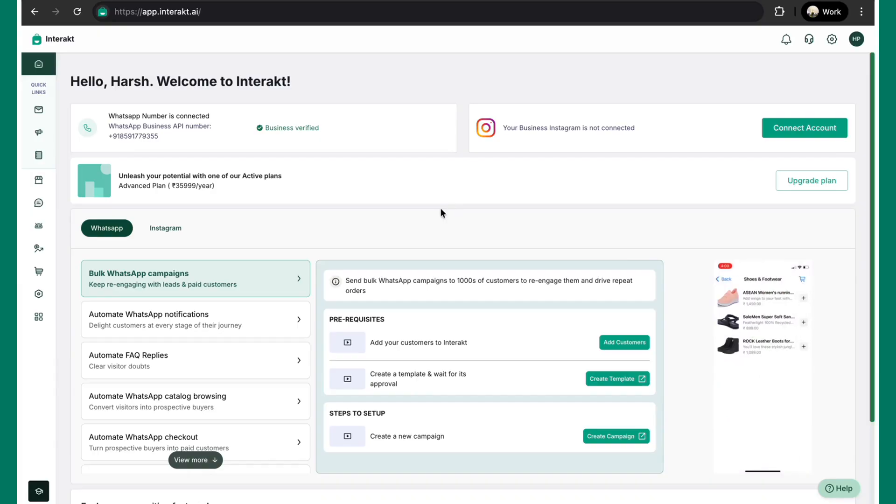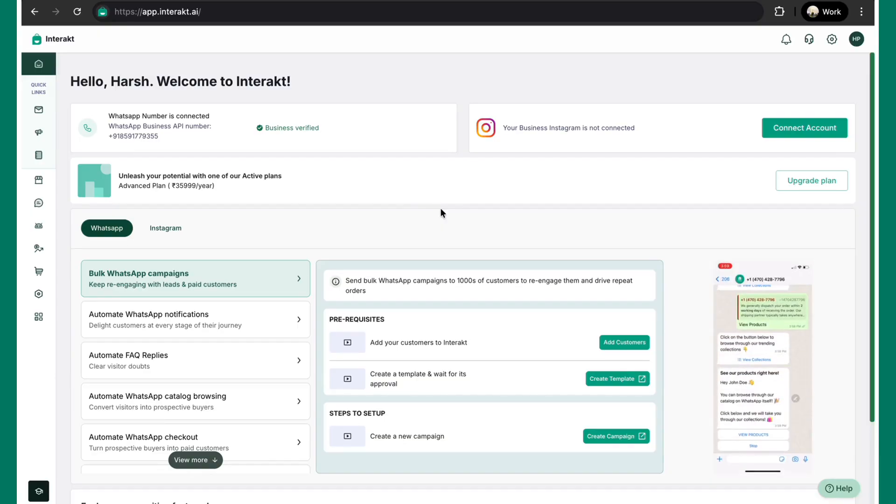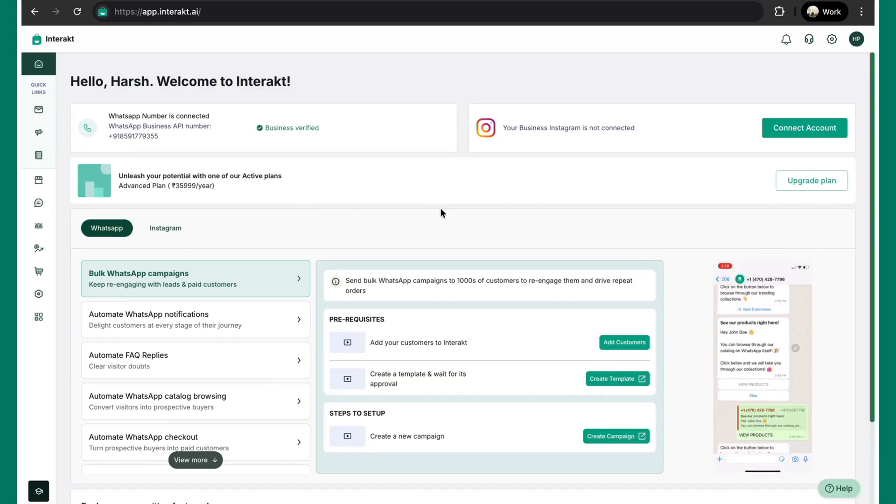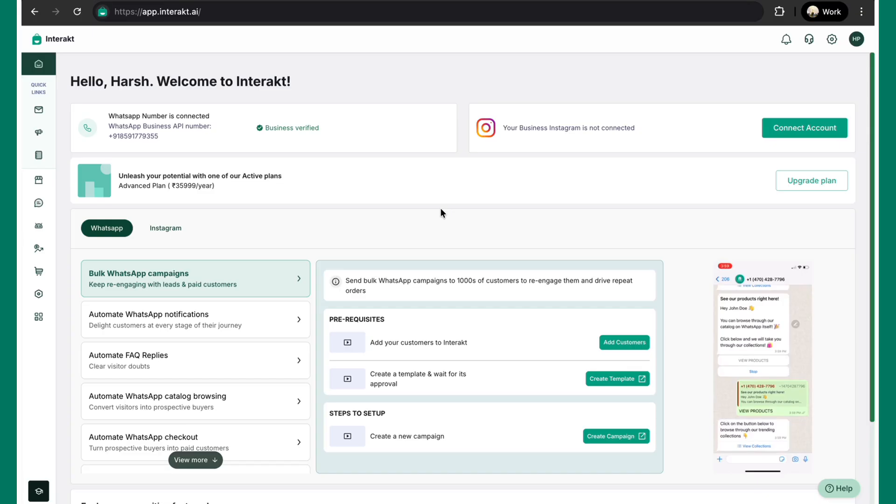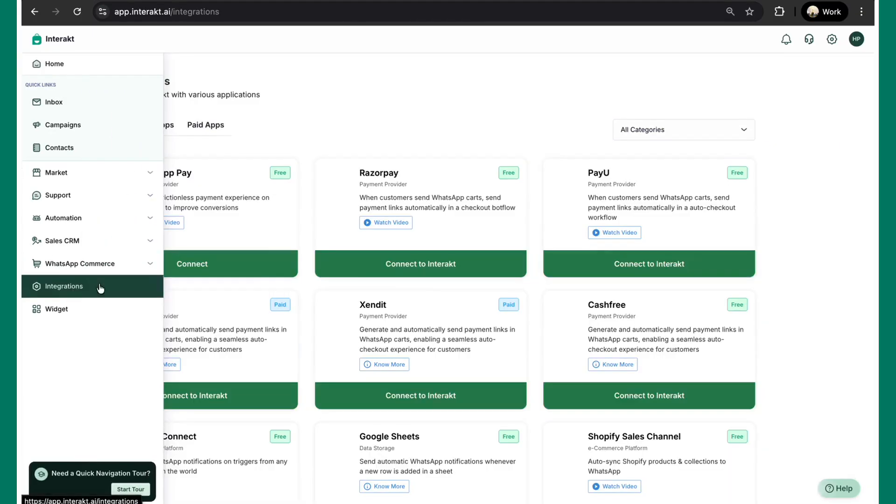In this video, I'll be showing you how you can integrate your Google Sheet with your Interact account. To start the integration, simply log into your Interact platform and on the left hand side, go to the integration section.